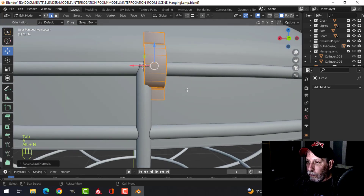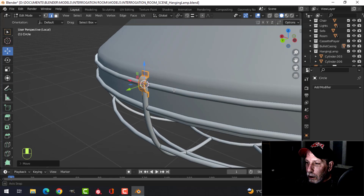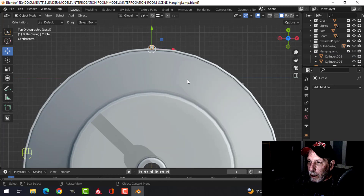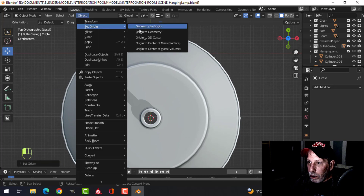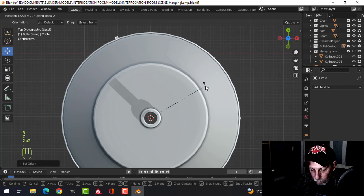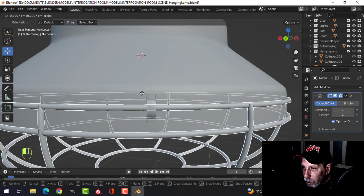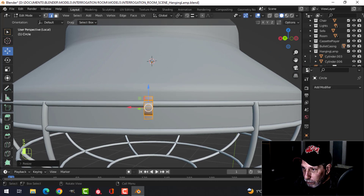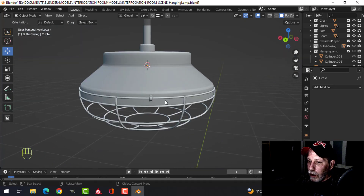Let's make sure — so this is what I've got. I'm thinking I'll take the whole lamp, bring the 3D cursor there, set the origin to the 3D cursor, then rotate Z 22.5 so it goes there. I'll bring that down a little bit more and scale this in the Z.